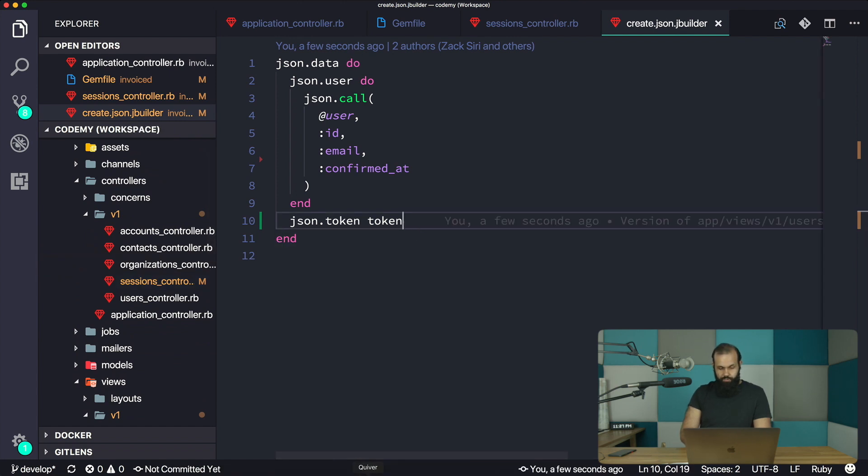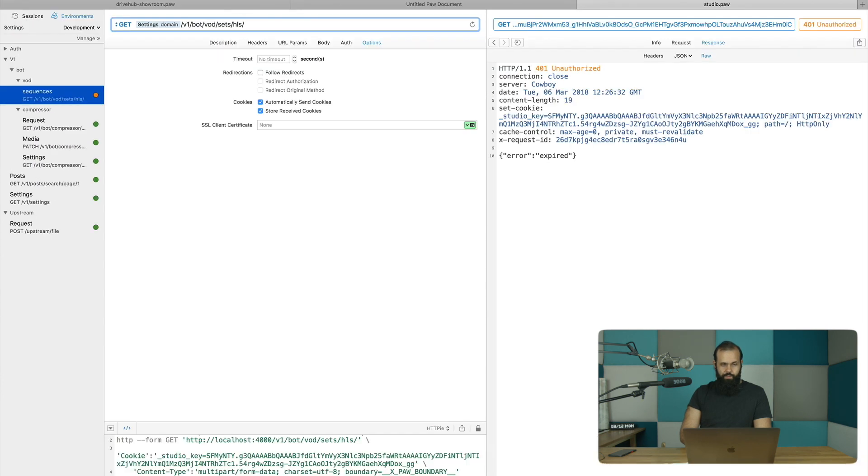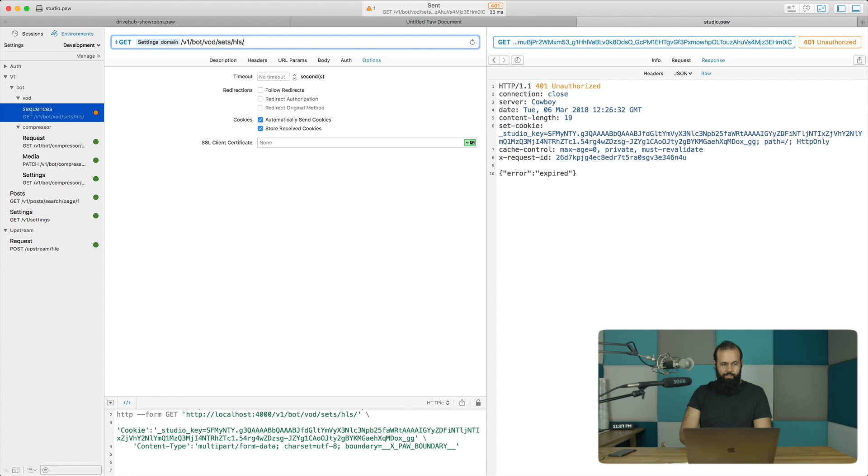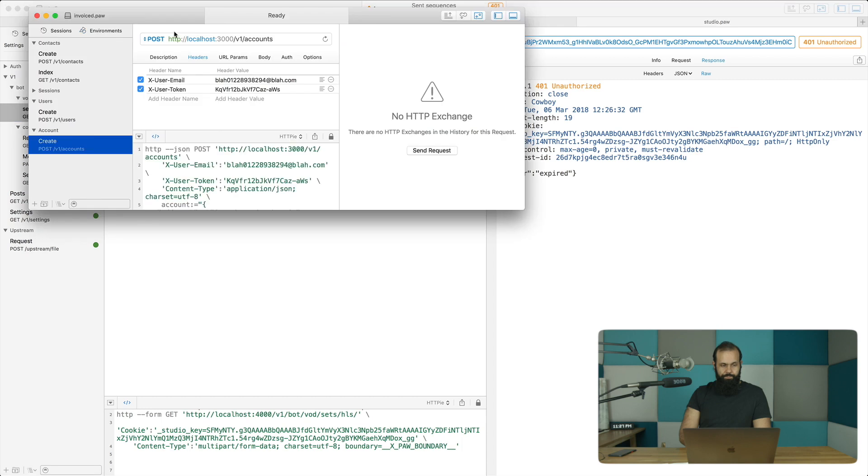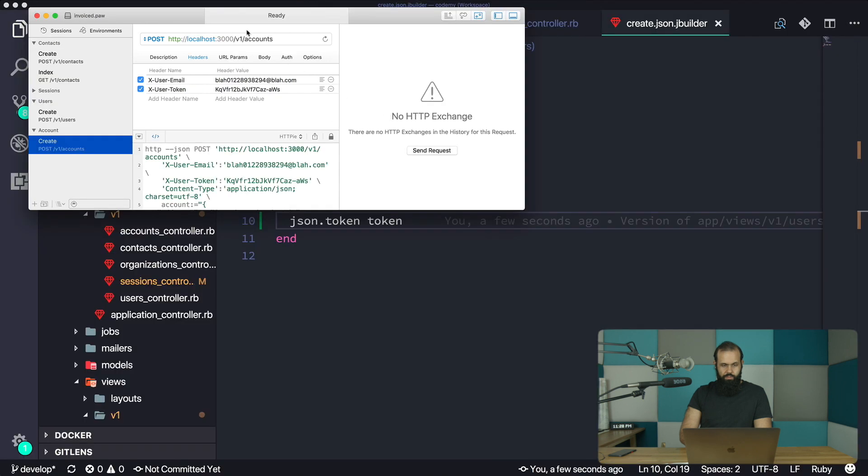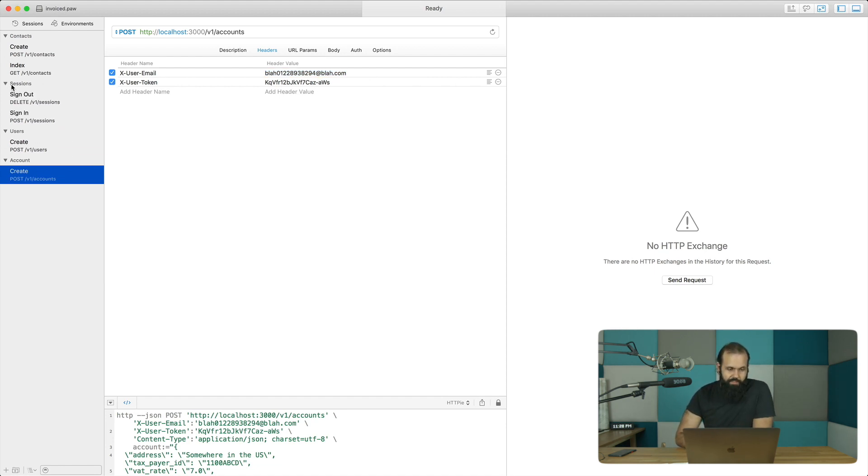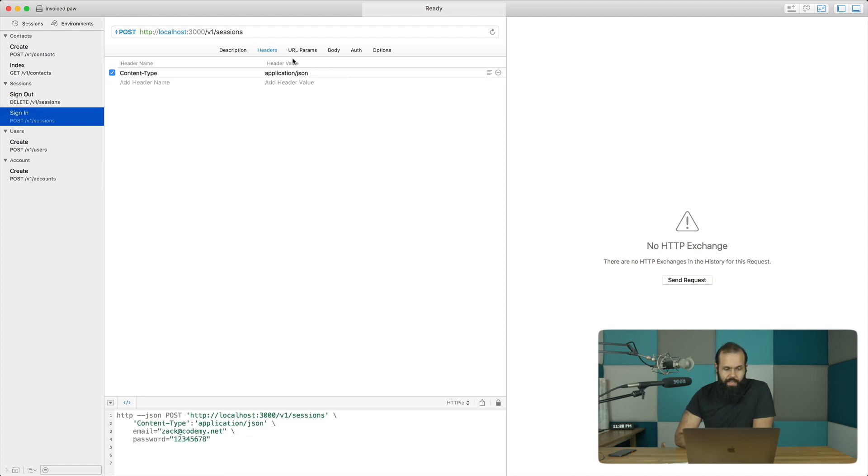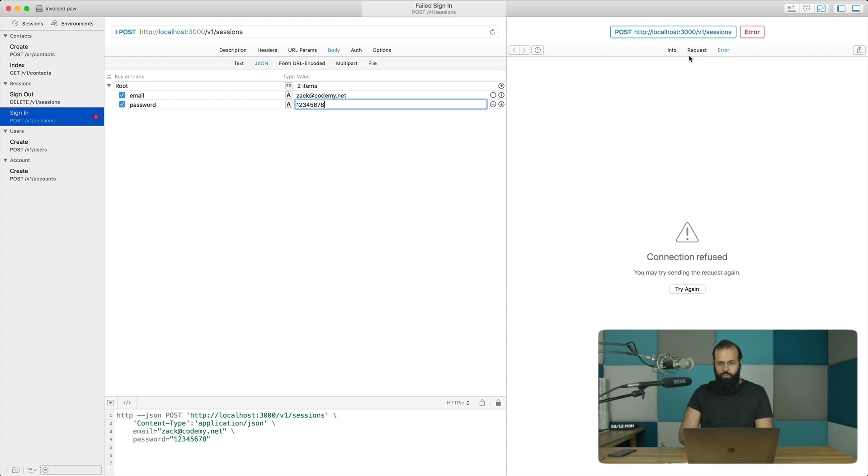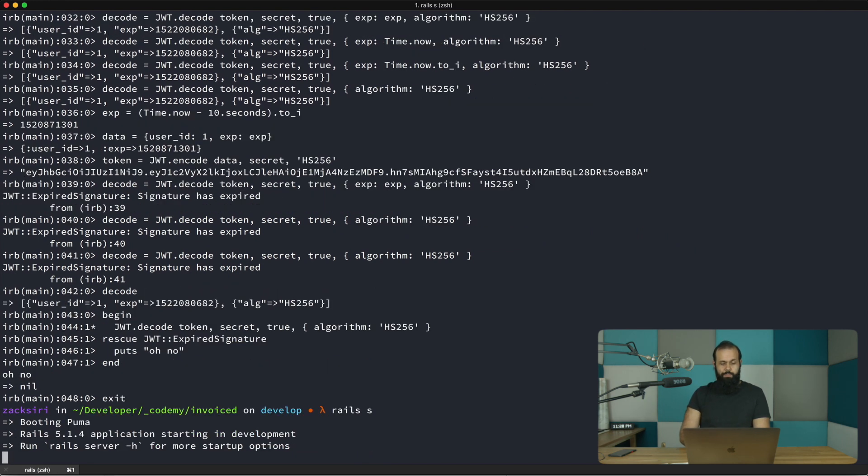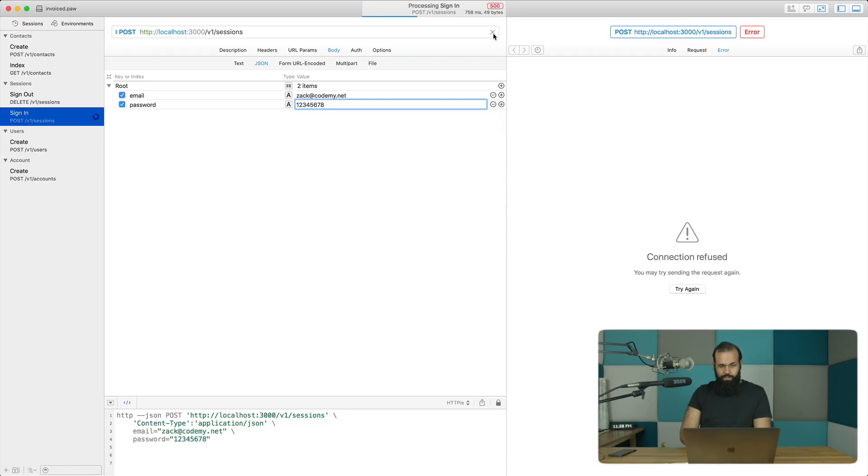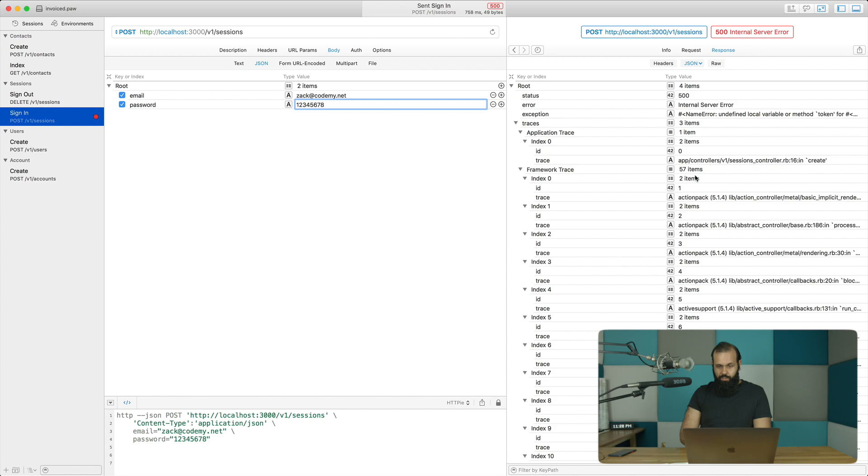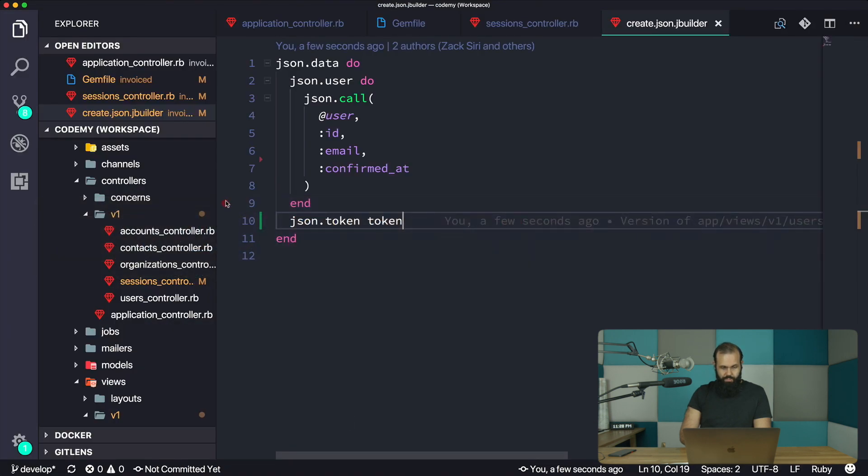Let's try this out. I'm going to head over into Paw and let me resize that. I'm going to open up invoice.paw. We have this old file that we have in the sessions for signing in. I have a body with email and password. Let's try and do a call. We're going to get an error in this case because we haven't even started the server yet. Rails s, let's just start the server. I send the request and I get a 500 error.